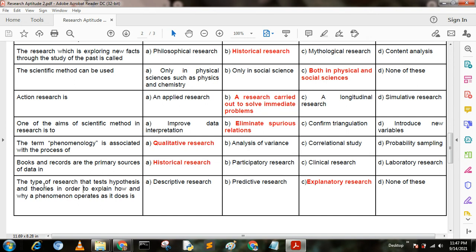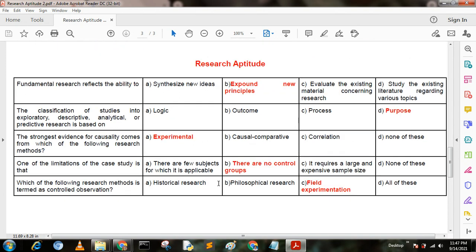Next question. The type of research that tests hypotheses and theories in order to explain how and why a phenomenon operates as it does is — option A: descriptive research; option B: predictive research; option C: explanatory research; option D: none of these. Here option C is the correct answer — explanatory research. Next question: fundamental research reflects the ability to — option A: synthesize new ideas; option B: expound new principles; option C: evolve the existing material concerning research; option D: study the existing literature regarding various topics. Here option B is the correct answer — expound new principles.